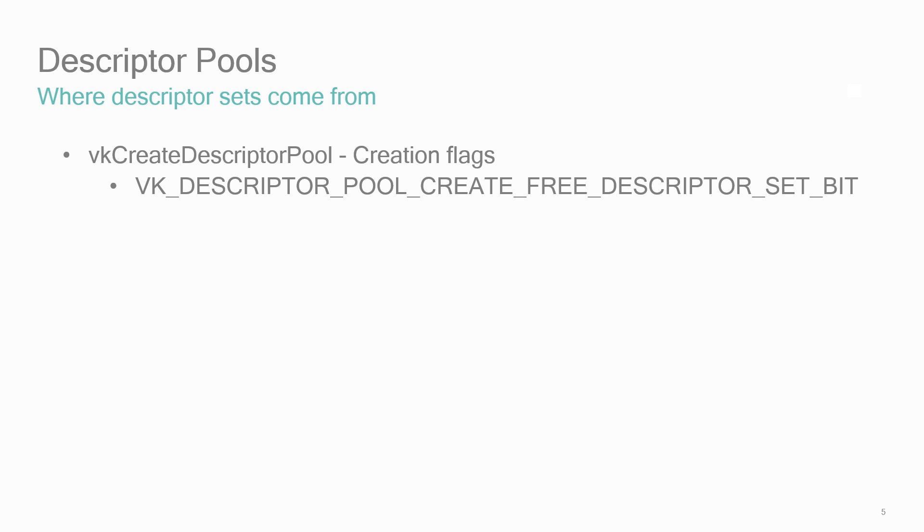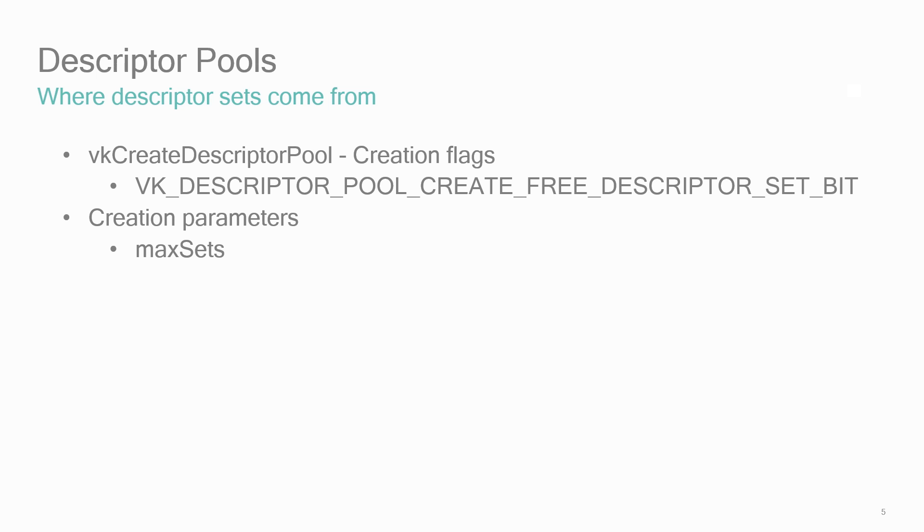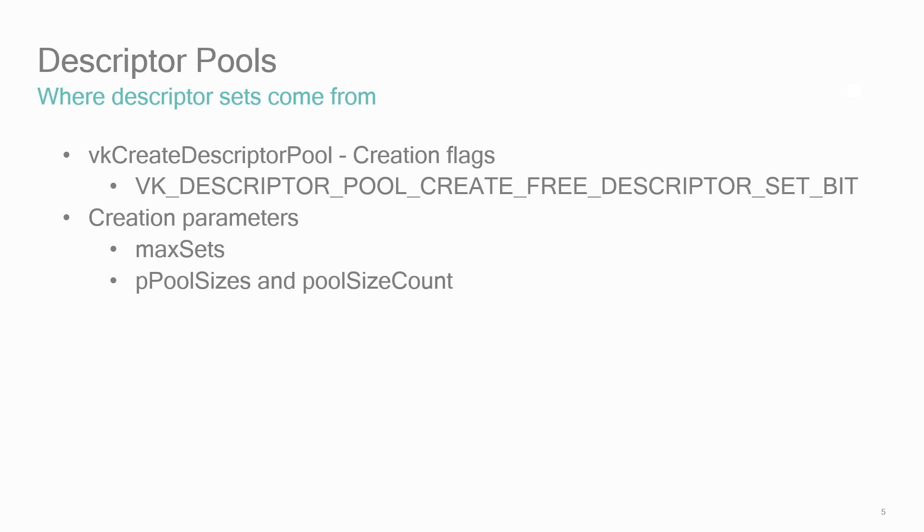When creating descriptor pools, there's a flag VK descriptor pool create free descriptor set bit, which allows descriptor set allocations to return to the pool individually. There's also a few creation parameters to define the maximum number of sets that will be allocated from a pool and a set of sizes that define the descriptor types—basically images, samplers, uniform buffers—and counts of those descriptor types that will be allocated from the pool.